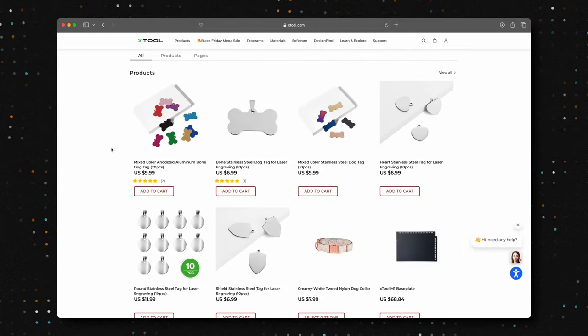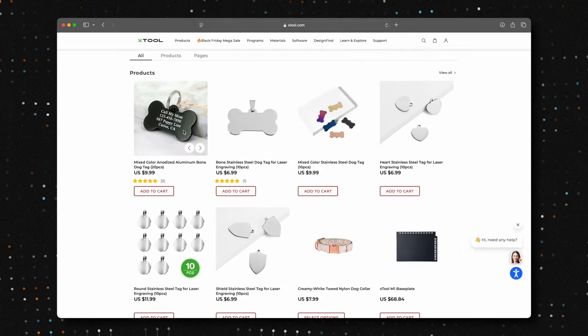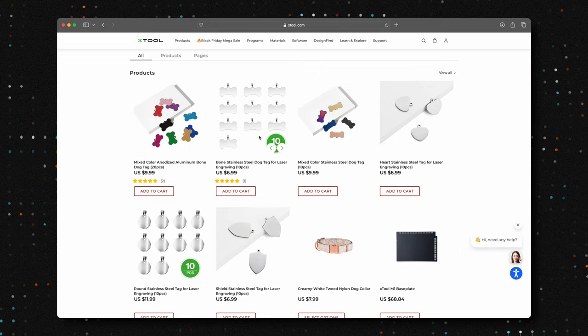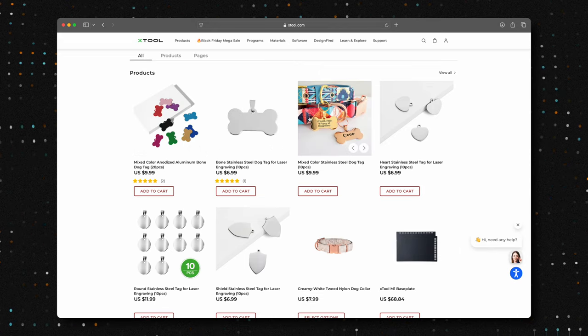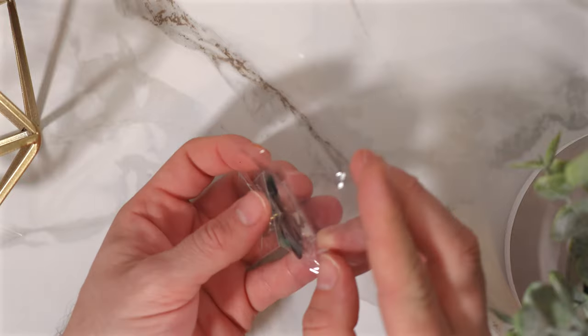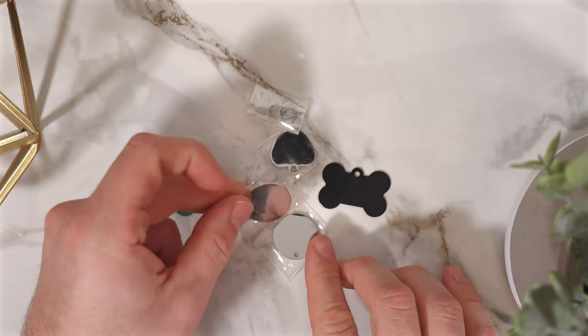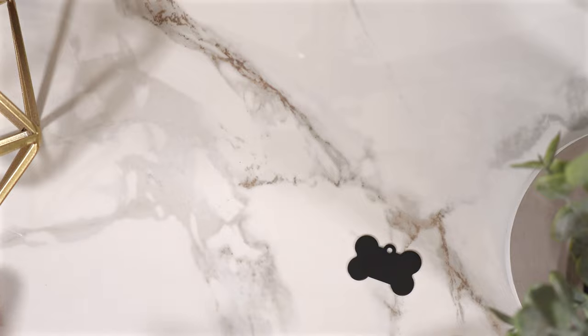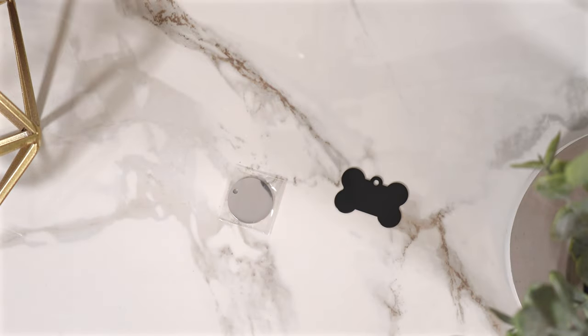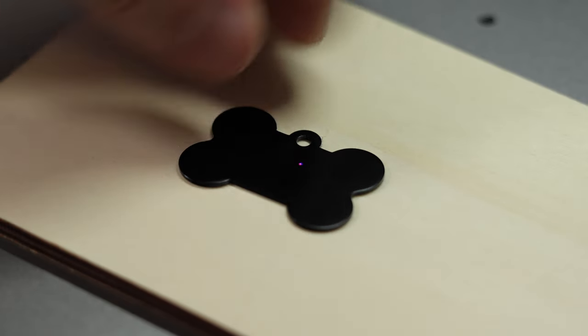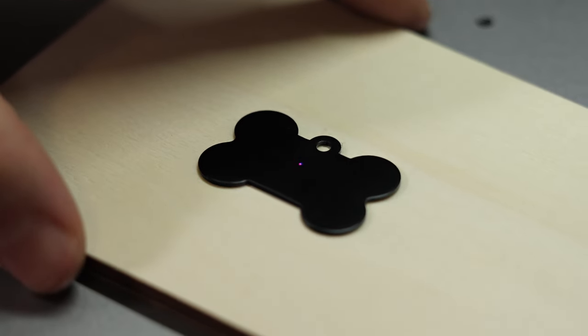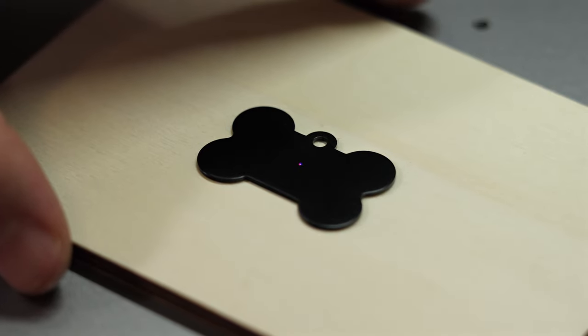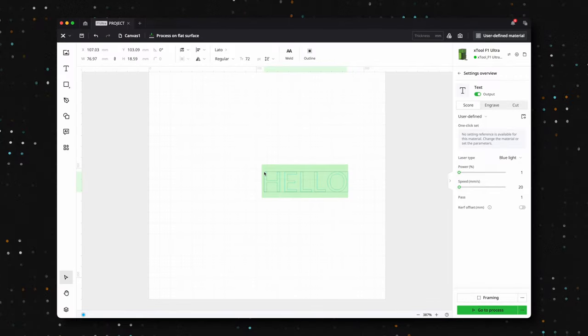If you purchased the F1 Ultra, you may have received a material pack, and these dog tags are a fantastic option for creating affordable, personalized gifts, especially for loved ones with pets. Today, we'll be focusing on two types of tags – a black anodized dog tag and a stainless steel tag that can be used for jewelry. For this project, we'll make a custom tag for our cat Checo. But first, let's start with the black dog tag and see what we can create.